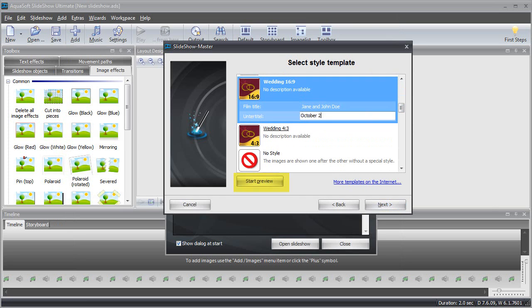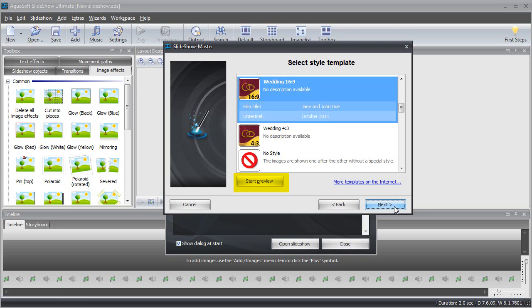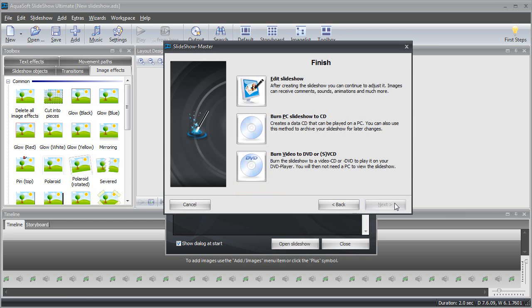You can now preview your slideshow project with a single click to see if you like it or if it needs some final touches. If you like it the way it is, you can copy the slideshow straight onto an empty DVD and play it right on your TV with your DVD or Blu-ray player.